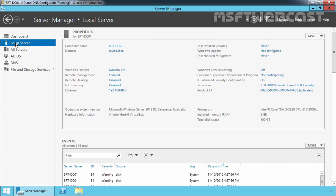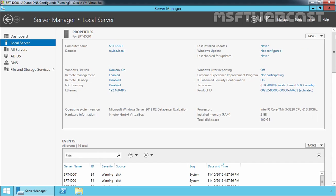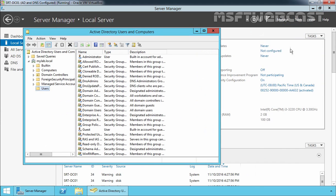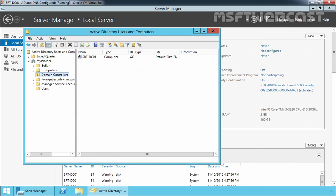As you can see, our computer name is srtfngc01, our domain name is mylab.local, and they have assigned the IP 192.168.49.5. The operating system version is Microsoft Windows Server 2012 R2 Datacenter Edition. Let's open Active Directory Users and Computers and click on the Domain Controllers container. This is our domain controller — srtfngc01 — for this demonstration.